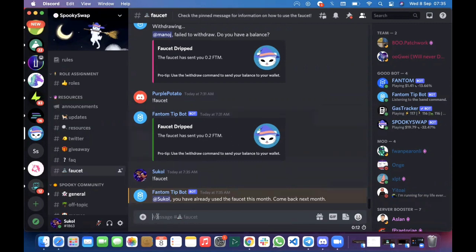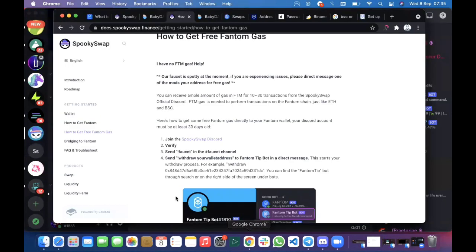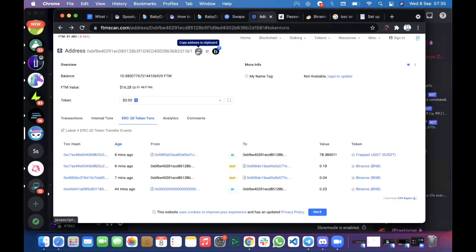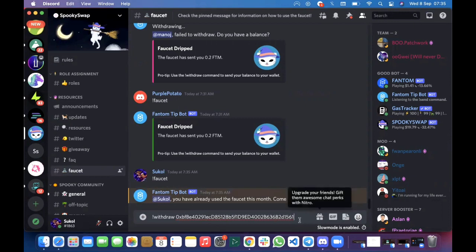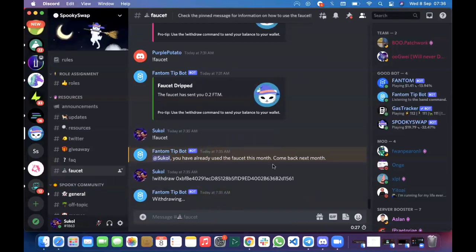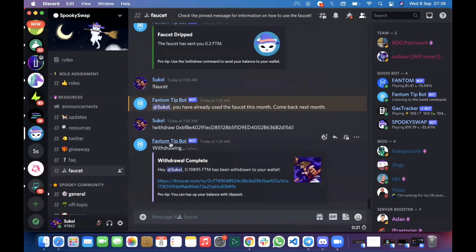If I haven't used it before, the faucet is going to send me 0.2 FTM. The next thing I'm supposed to do is input this command: 'withdraw' then a space, then you simply copy your FTM Opera mainnet address. You come back to Discord and paste the address there.